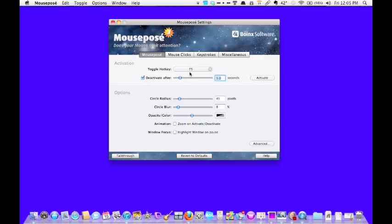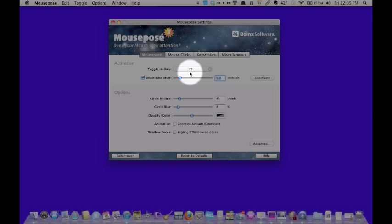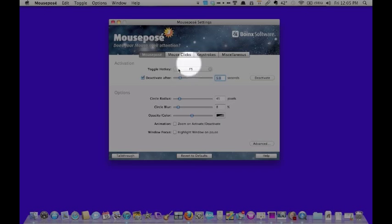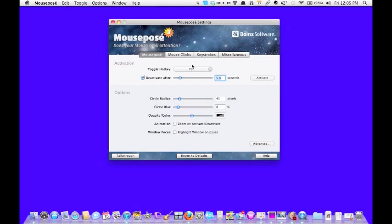So as you can see right here, I have F5 set as my hotkey on my computer, so when I click on F5, you can see it will activate the circle. So I can really get people to focus in on what it is I'm pointing to.